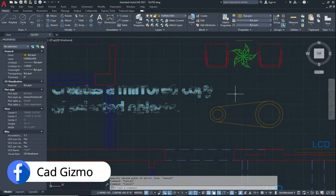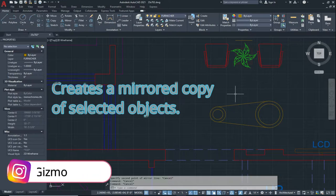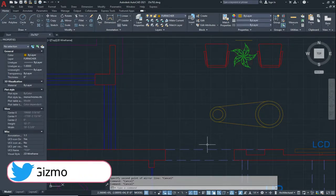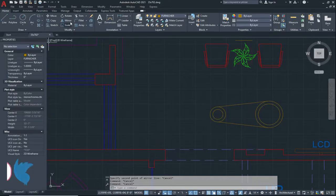In the Mirror tool we create copies of selected objects. You can find this tool from the Home tab, in the Modify panel — here is your Mirror tool.